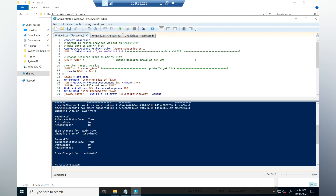The script executed successfully — you can see the message: size changed for avd-int-0. Then it moves on to change the size for the next virtual machine, which also completes successfully. This is how you can resize virtual machines in bulk — whether it's a hundred or a thousand — using a script, saving time and fully automating the process with PowerShell.